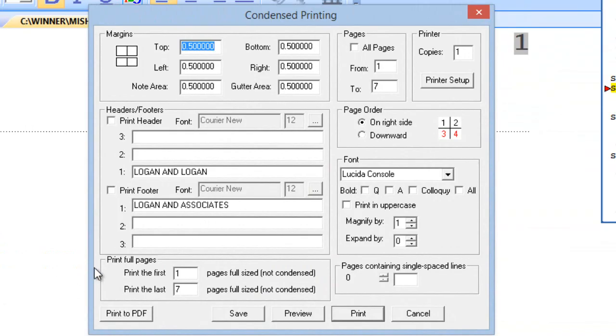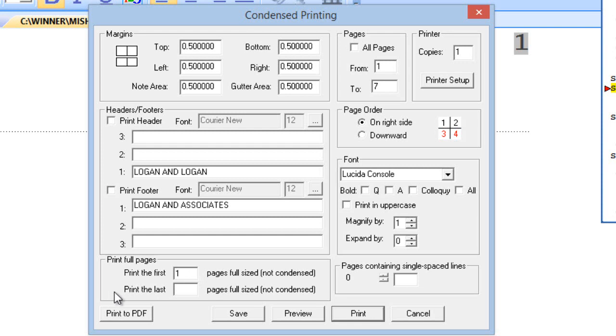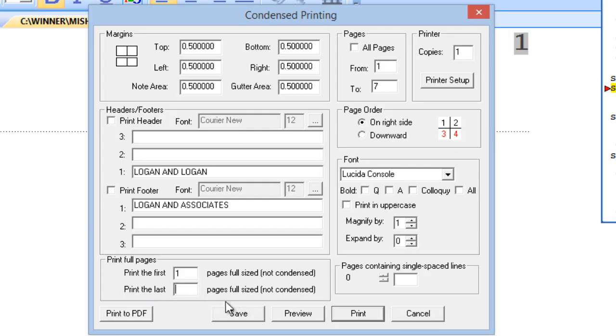Now, at the bottom left, you'll see Print Full Pages. It says, Print the first page full size. So, I'm going to say, Print page 1 in full size. Now, this is the part that people get confused. It says, Print the last whatever pages full size.